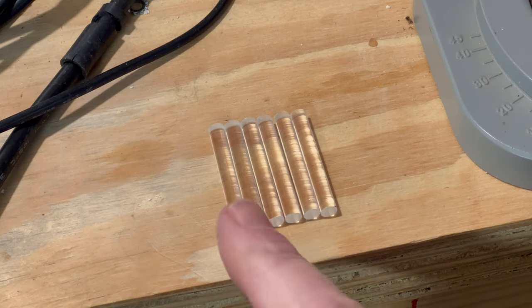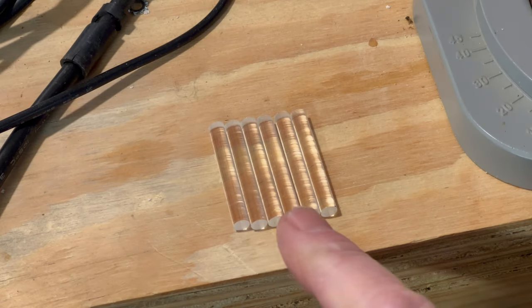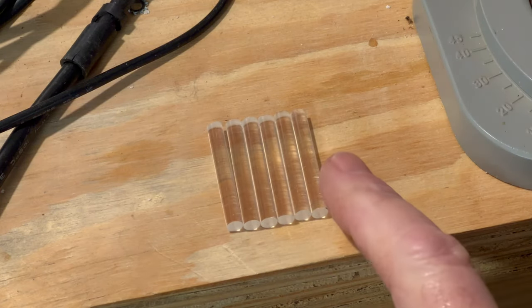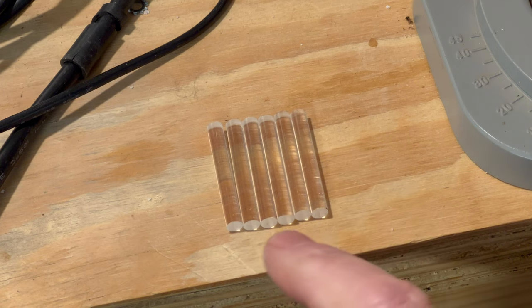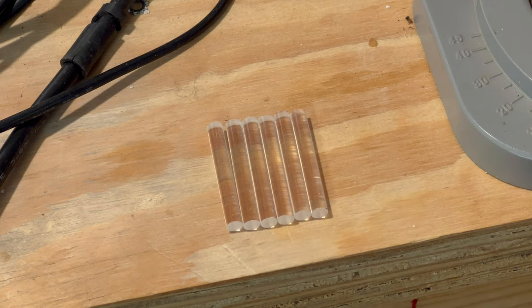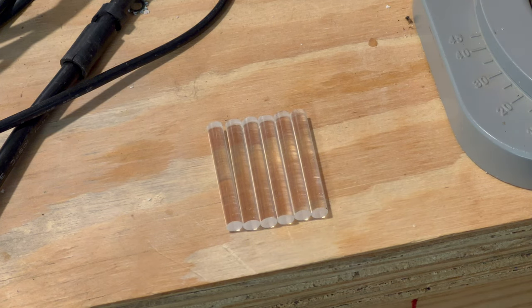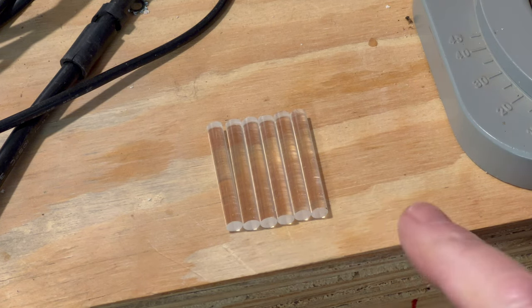As you can see, I got all six acrylic rods cut here, they're all nice and equal length. I just have to kind of polish up the edge a little bit here on them, and then we'll be ready to mount them on the back of the screen.